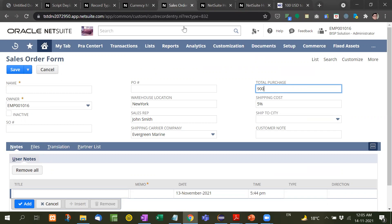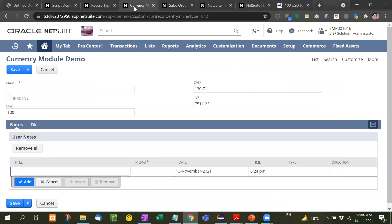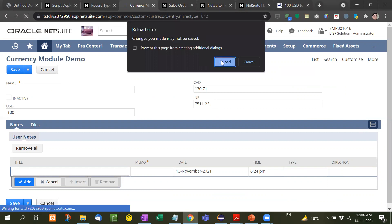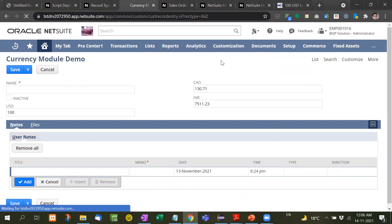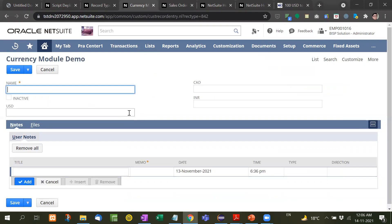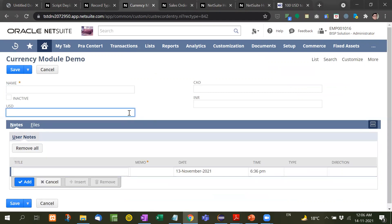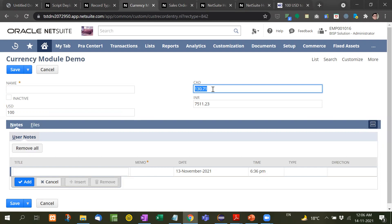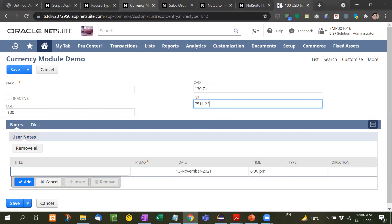For better explanation, I have created one more simple form. In this form I have taken USD, CAD Canadian dollar, and INR just to show you. I will reload it. Now see here, right now everything is empty. I will put here 100 US dollars. Now I will press the tab button. See here, Canadian dollar is 130.71 and INR is 75123.